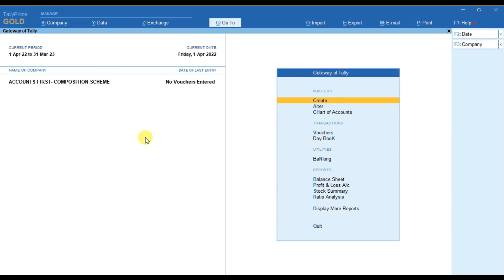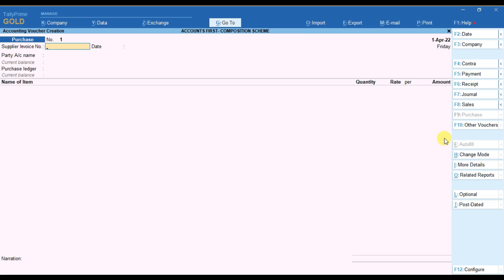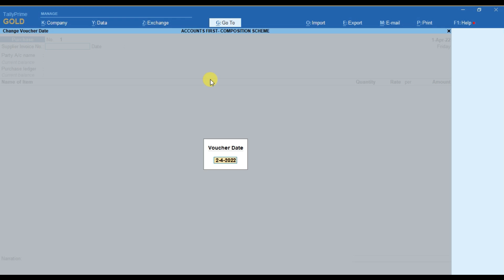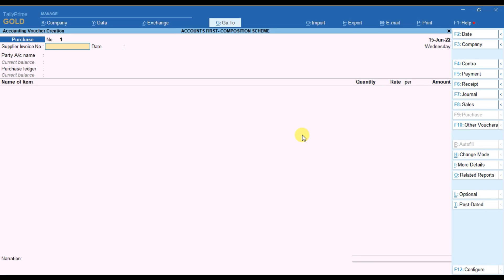Now for passing entries, we have to go to Vouchers and select F9, that is Purchase. The purchase voucher is on the screen. To make a purchase entry, first provide the date of the transaction — for example today is 15th June, so with F2 select the date as 15th June. Then provide the supplier invoice number — for example the supplier invoice number is 15 and the date of the invoice is 14th June. We received the goods on 15th, that's why we are passing the entry on 15th, but the invoice was raised by the supplier on 14th.